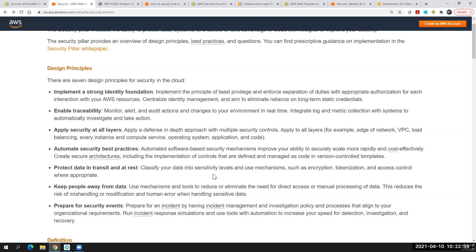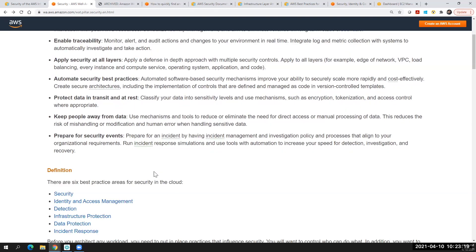The sixth principle is keeping people away from the data. Not everybody in your team should have access to critical data. Make sure the least privileged access is always followed. The seventh principle is to prepare for security events. Whatever securities we are using, there is still a chance of some breakdown. Always have incident management in place — processes and policies for incident management — so that it becomes easy to recover the application, detect, investigate, and recover.